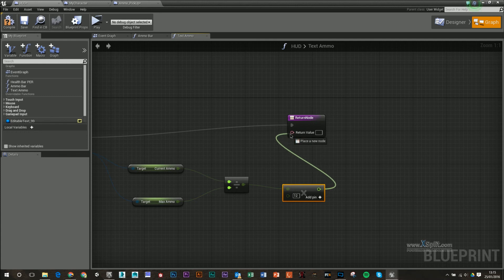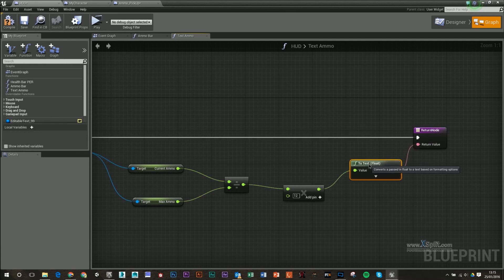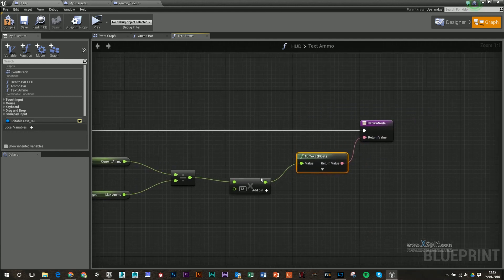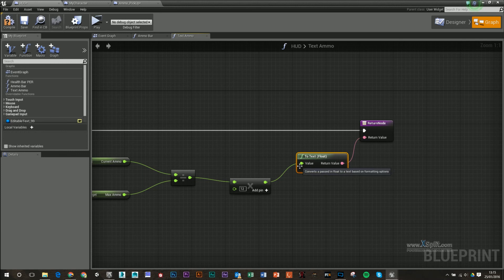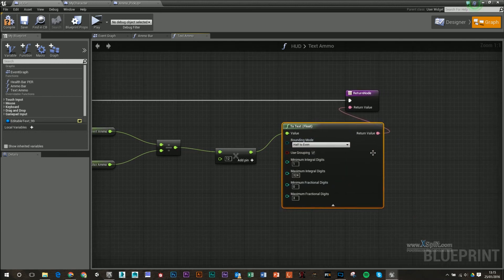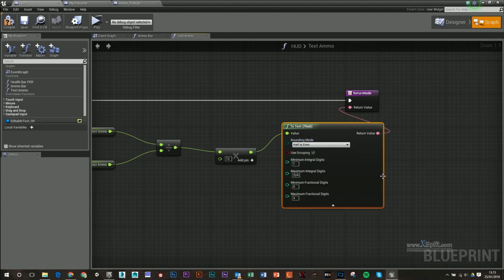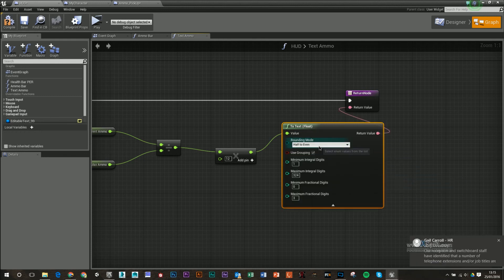And then I'm going to plug this into return value. You'll notice that it will make this to text float, so it's going to take our float and basically turn it into text so it can display it on screen. And if you open up that, you can see that there's a load of different options that you can do so depending on what way you want to round it up or down.